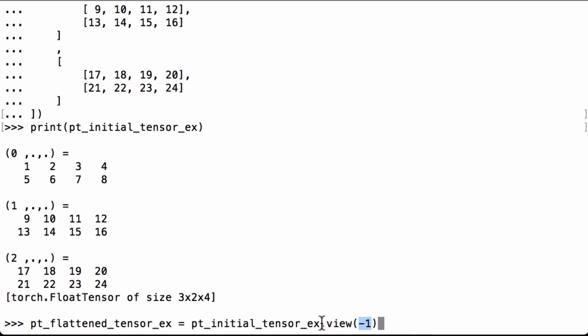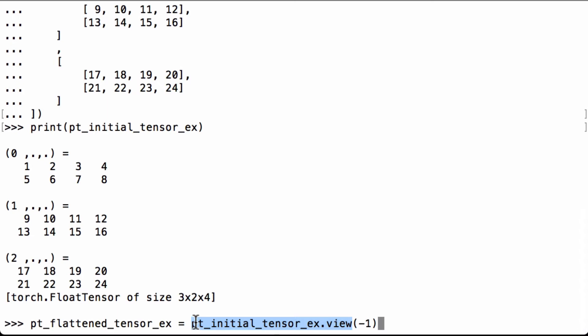So when we say whatever our tensor is, .view(-1), that means we want to flatten it completely. When we pass in our Python variable ptInitialTensorX, then we say .view(-1), we're going to have a flattened tensor, and we assign that to the Python variable ptFlattenTensorX.